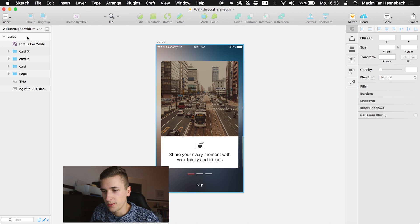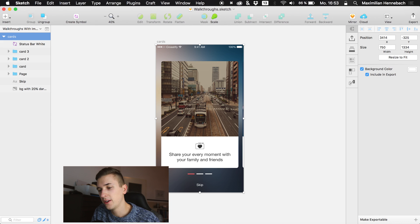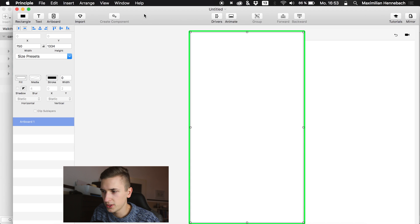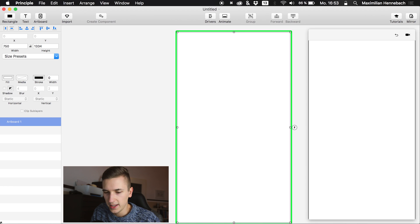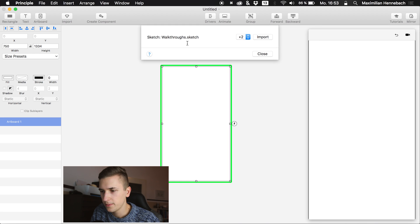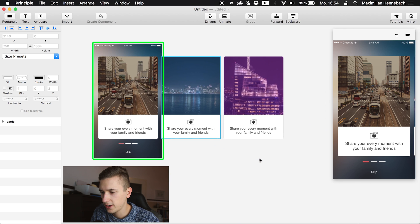We're in Sketch and we're going to import this user interface into Principle. All the files to download are in the video description. We open up Principle, hit Import, select the file, and there it is — our file is loaded in.